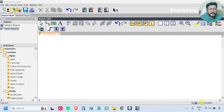Hello everyone, myself Bharad Vaz. In this video, I will discuss about the Asynchronous Pulse Generator Block.